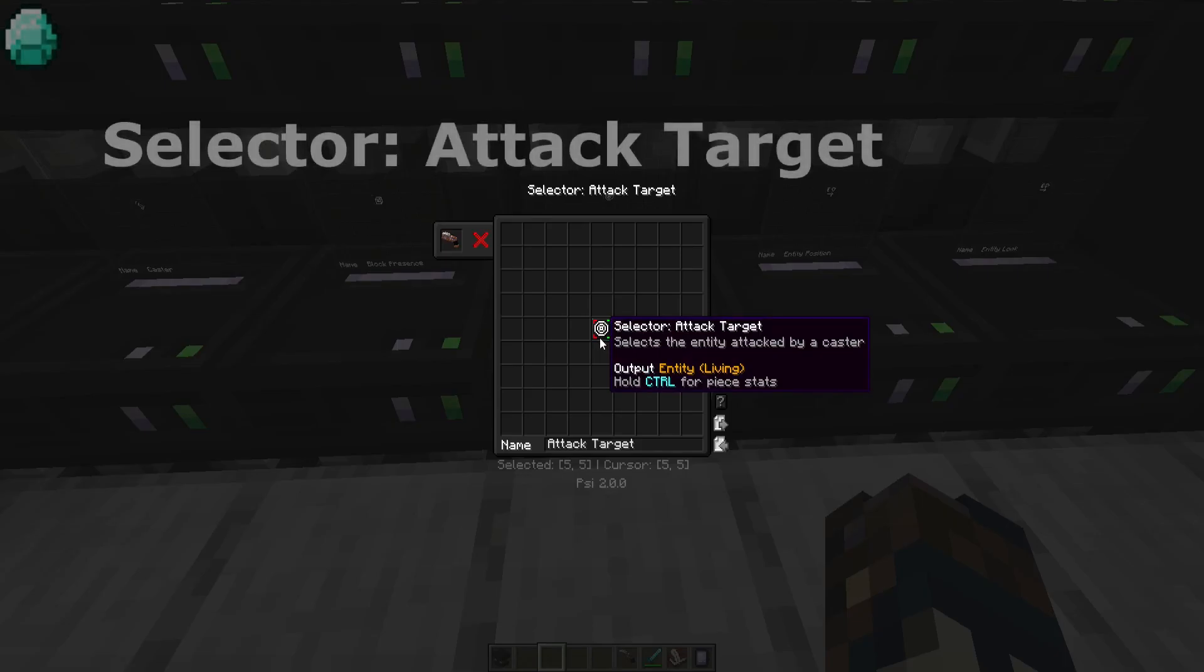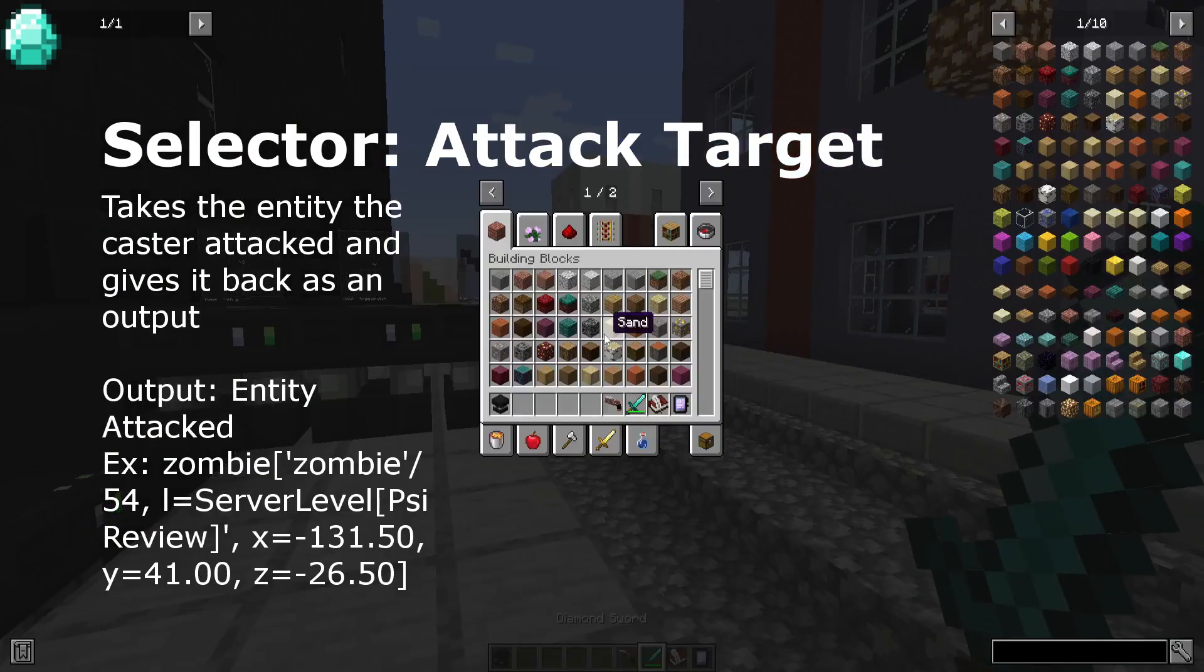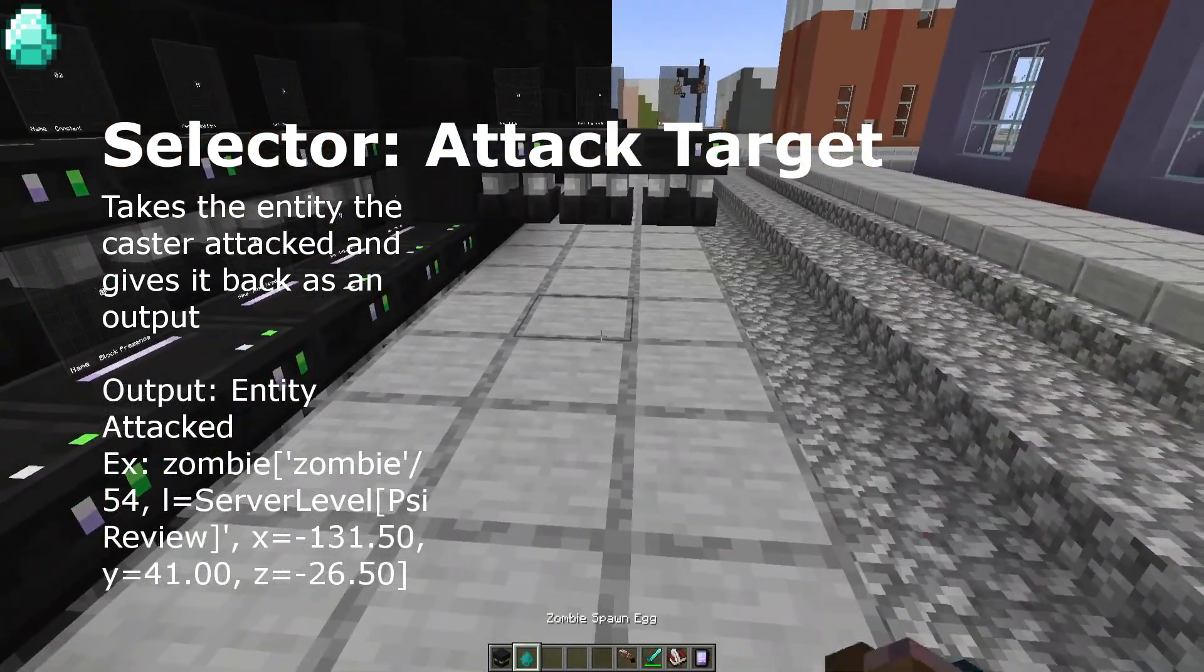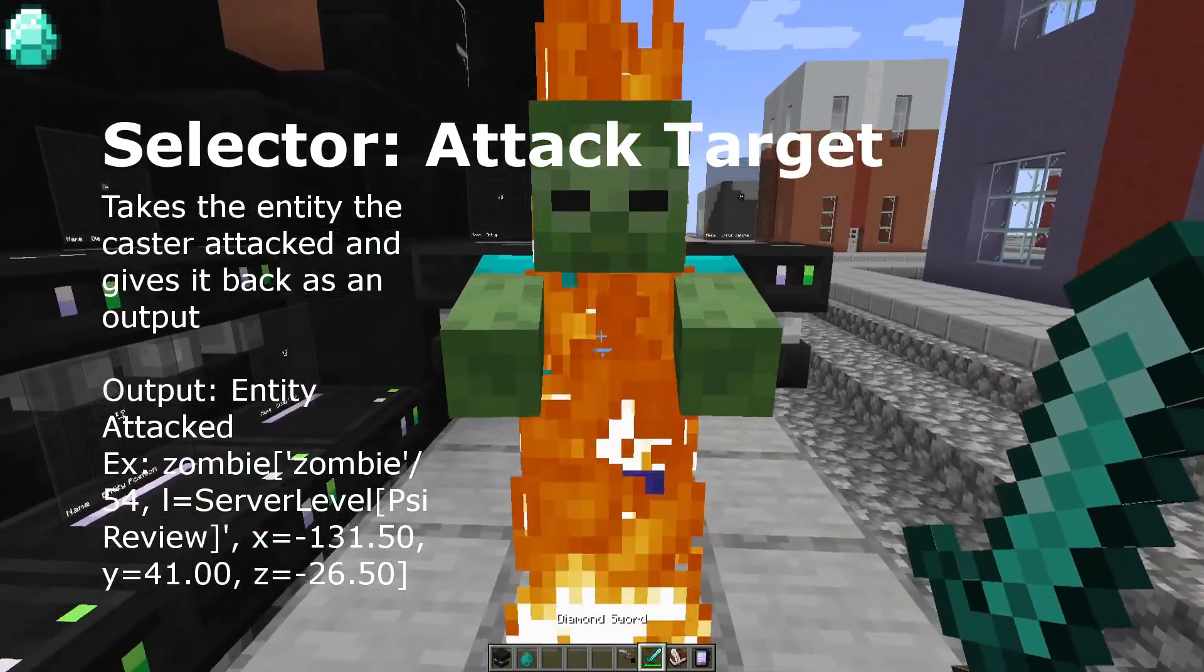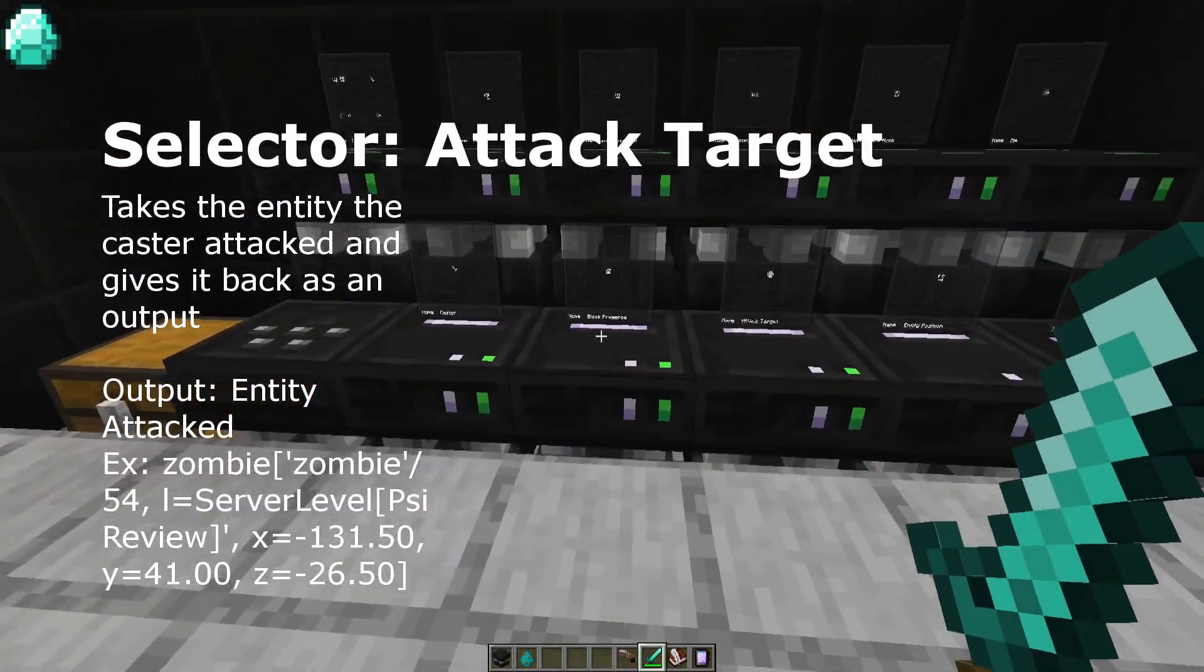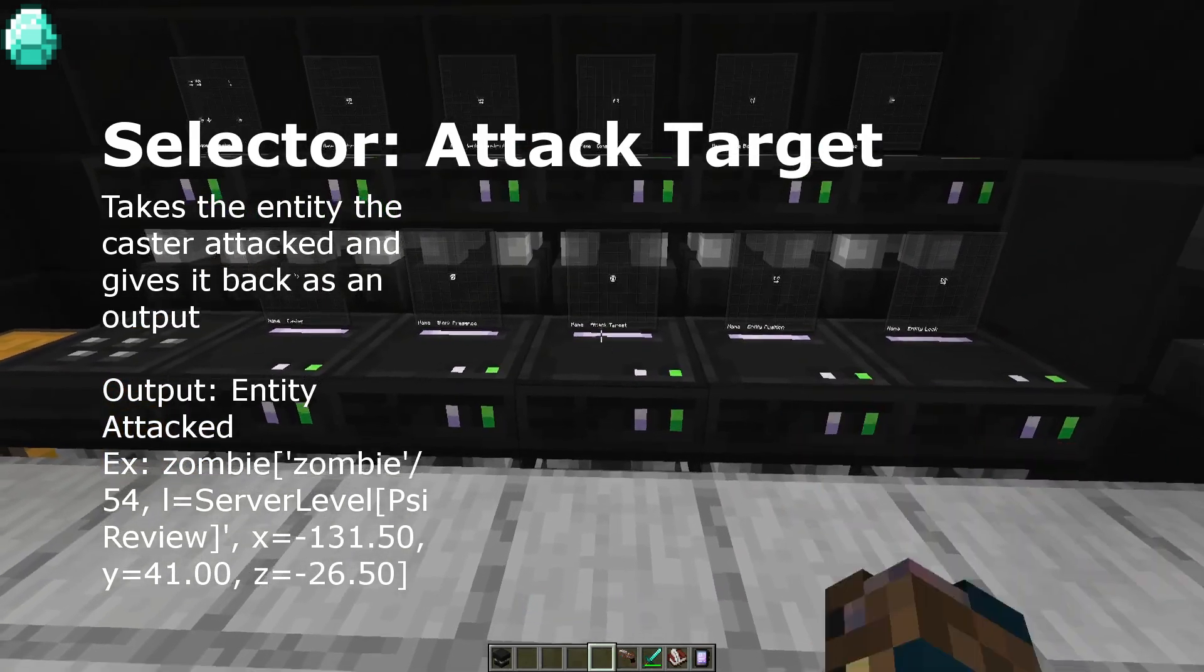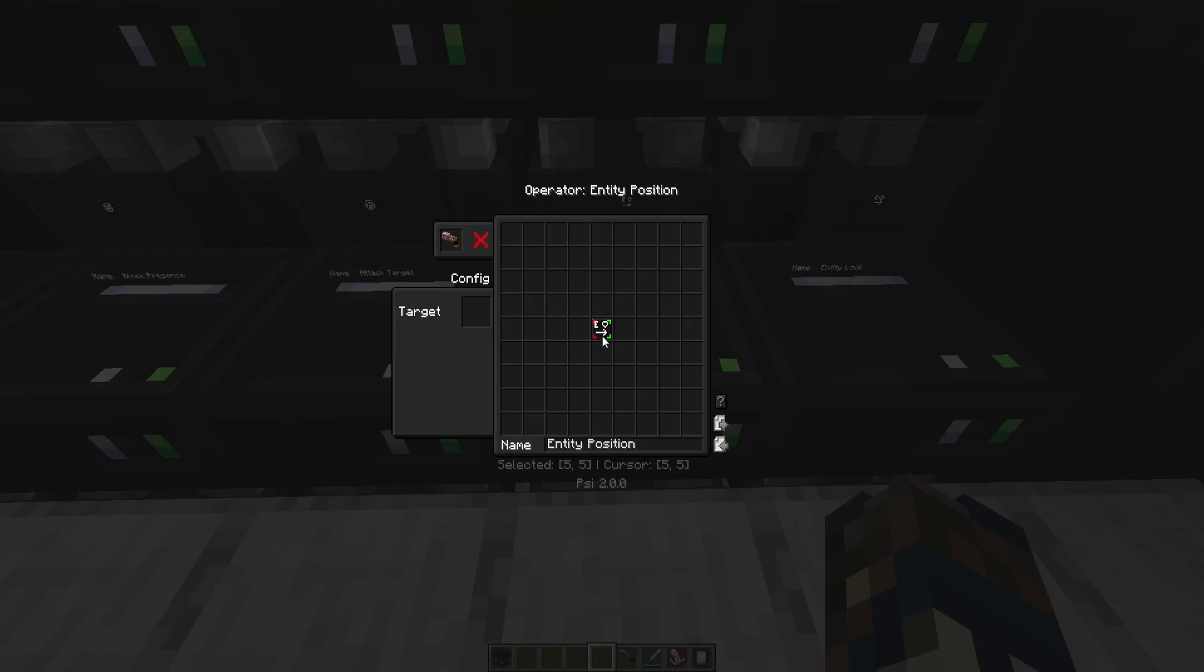Next is selector attack target. This selector makes it so that if I have a sword and I have a zombie, and let's say I have a cad sword that has the selector attack target in it and I attack the zombie, then the zombie will be selected as an entity by the spell that the cad sword is casting. Which will usually look like this.